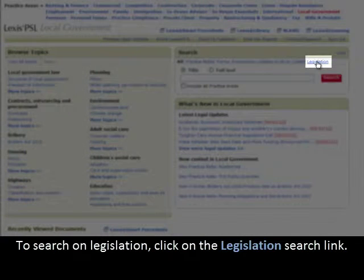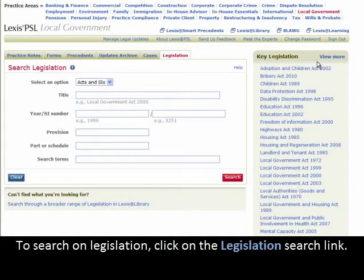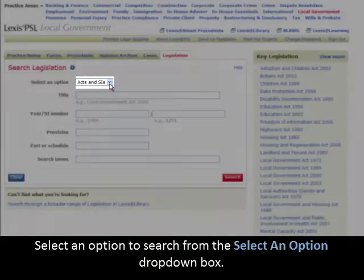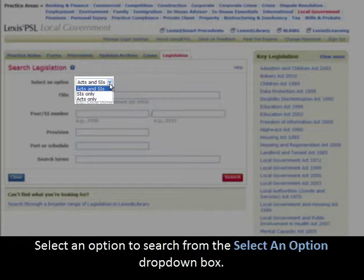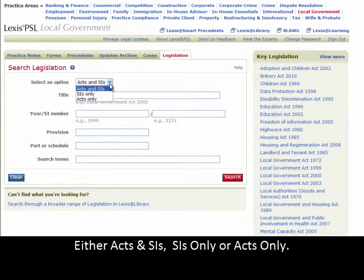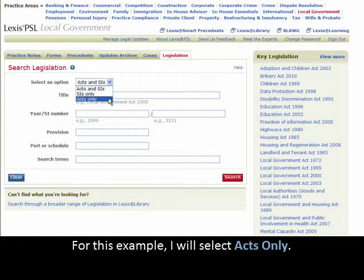To search on legislation, click on the Legislation Search link. Select an option to search from the Select an Option drop-down box — either Acts and SIs, SIs only, or Acts only. For this example, I will select Acts only.